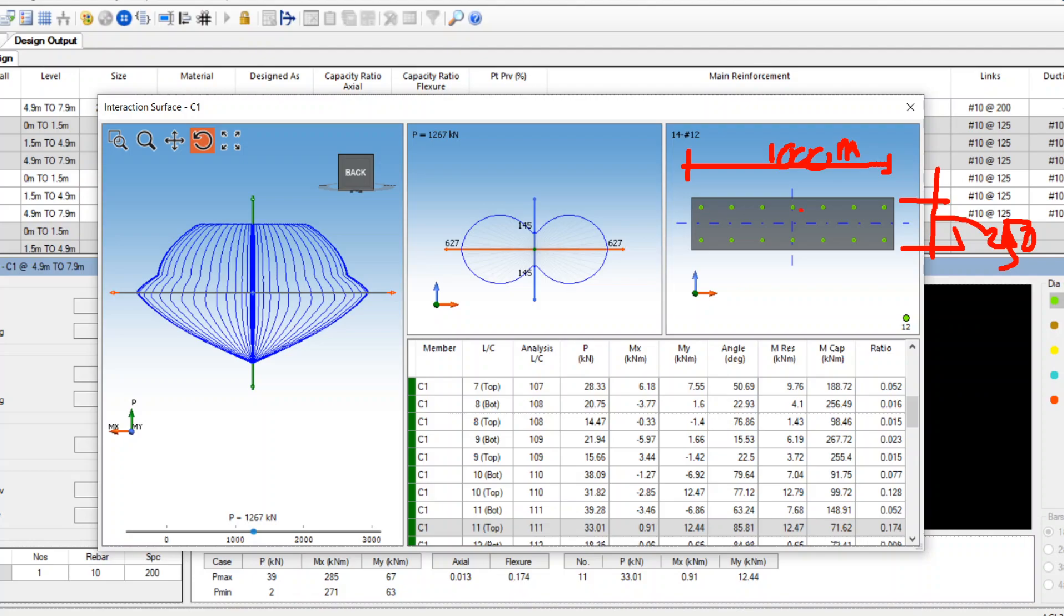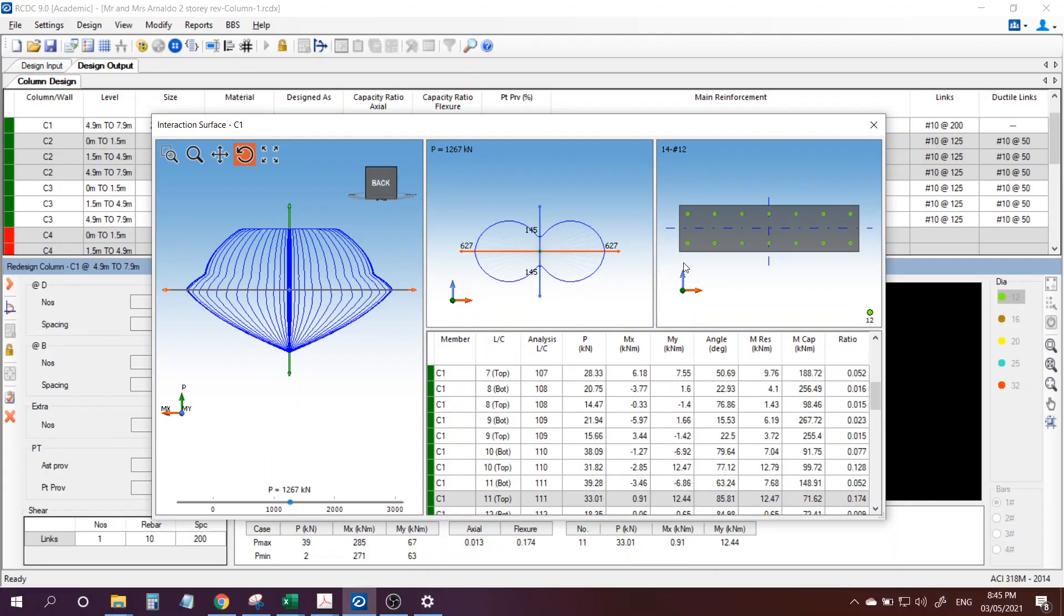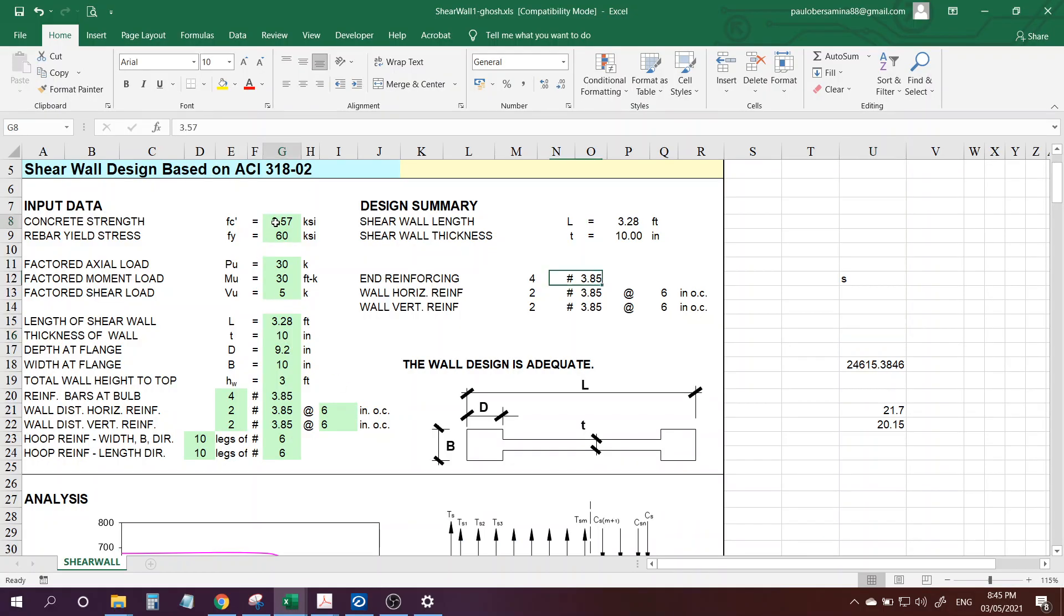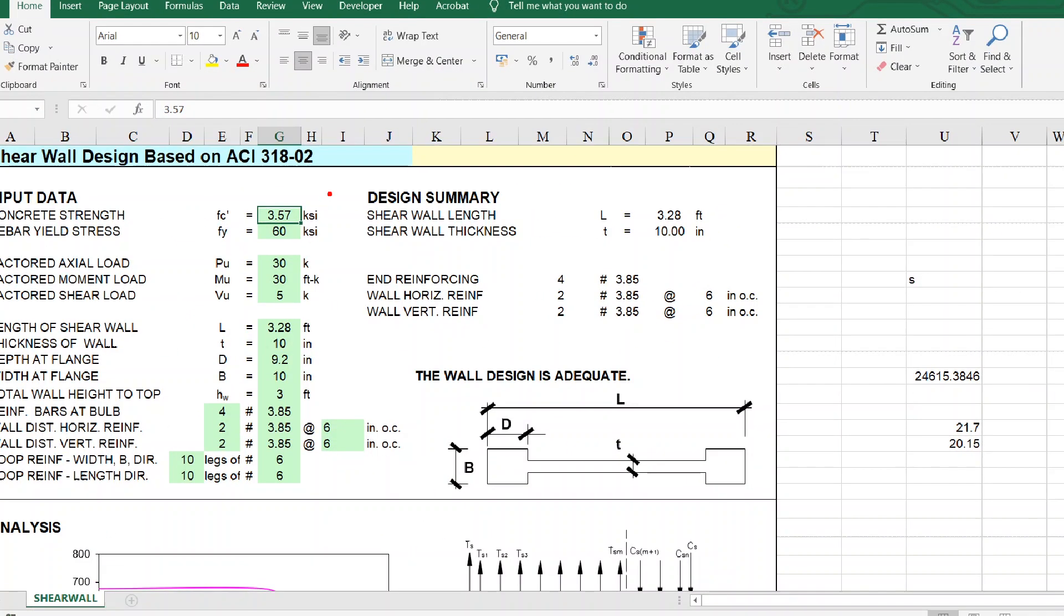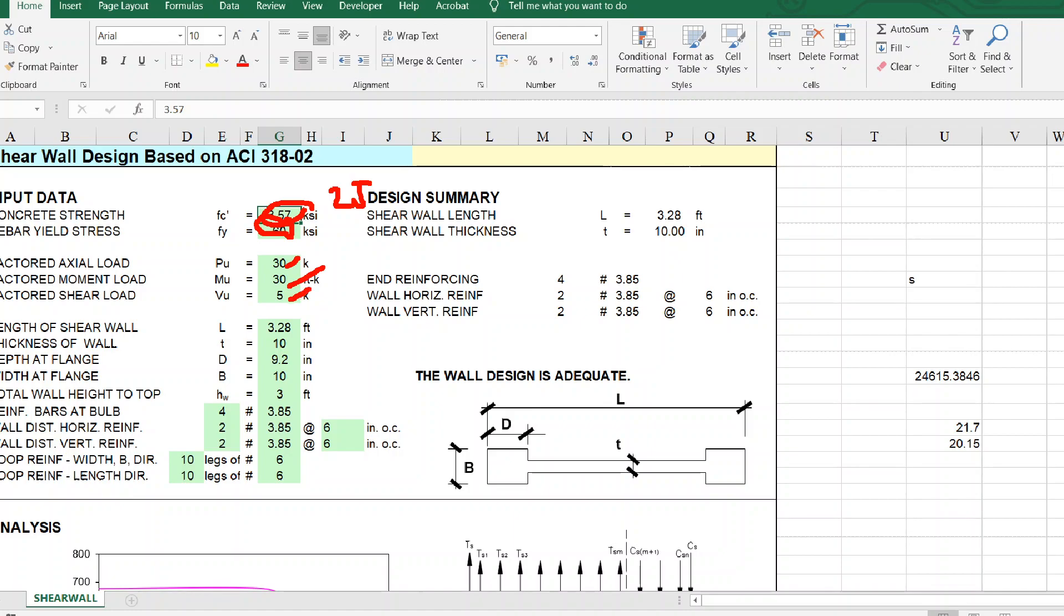Let's put 1, 2, 3, 4, 5, 6, 7 times 2, 14 diameter 12 reinforcement. And then our spreadsheet - for example, our f'c is 25 megapascals, that is 3.57 KSI. Our fy is 420, so that's 60 KSI. Let's just put arbitrary values. Our main purpose here is to get the interaction diagram.